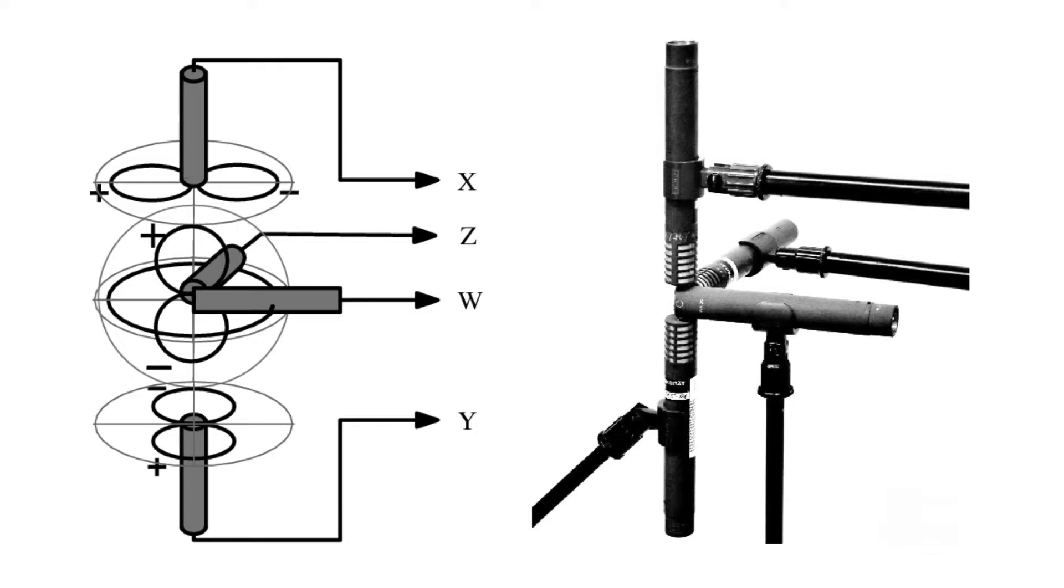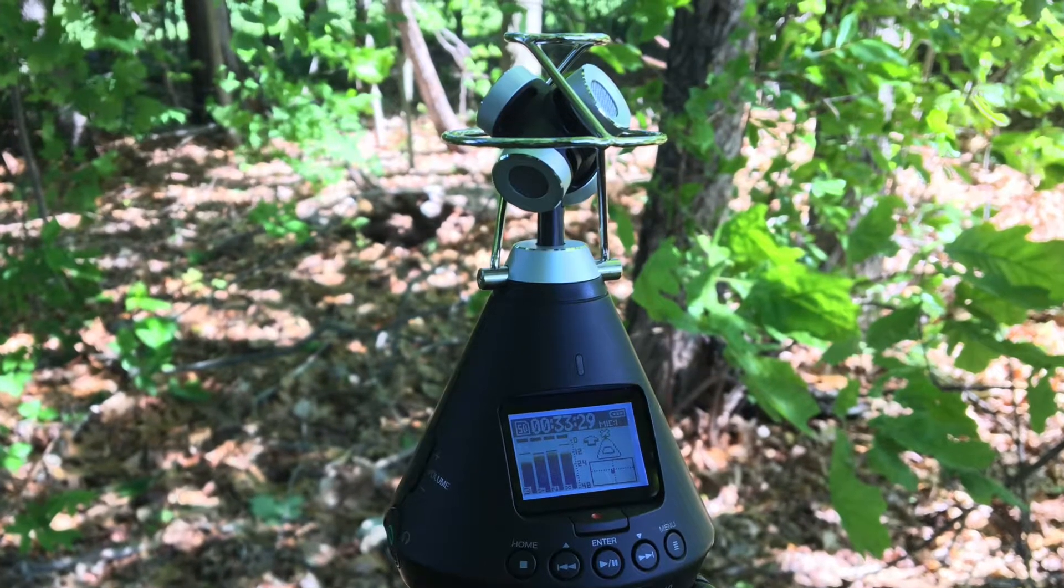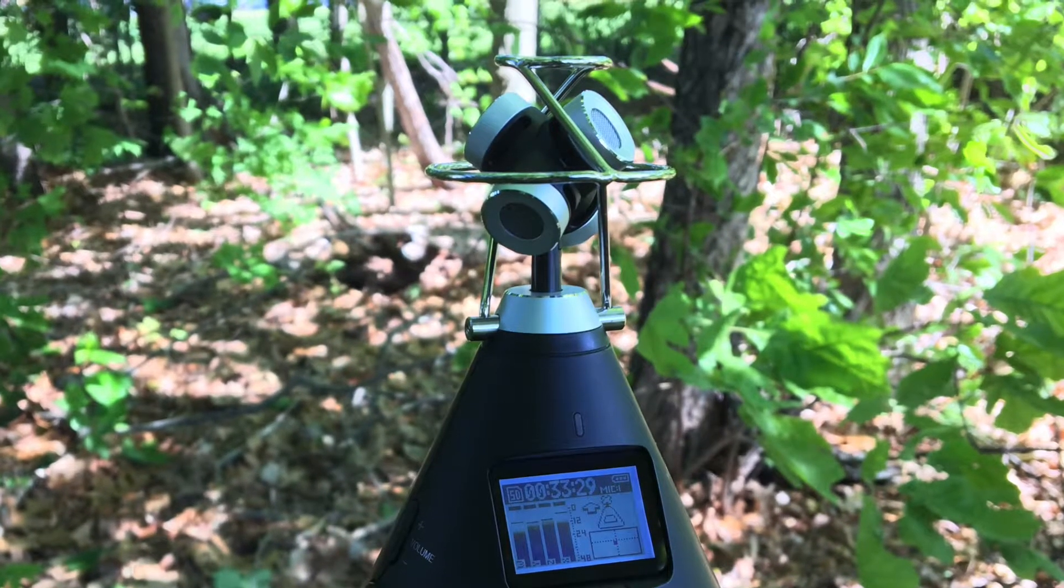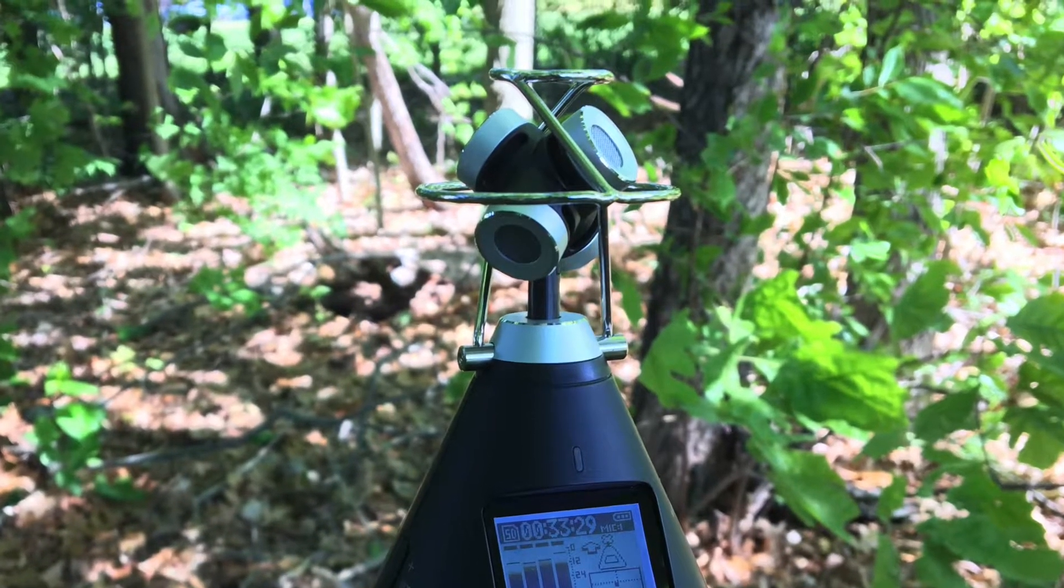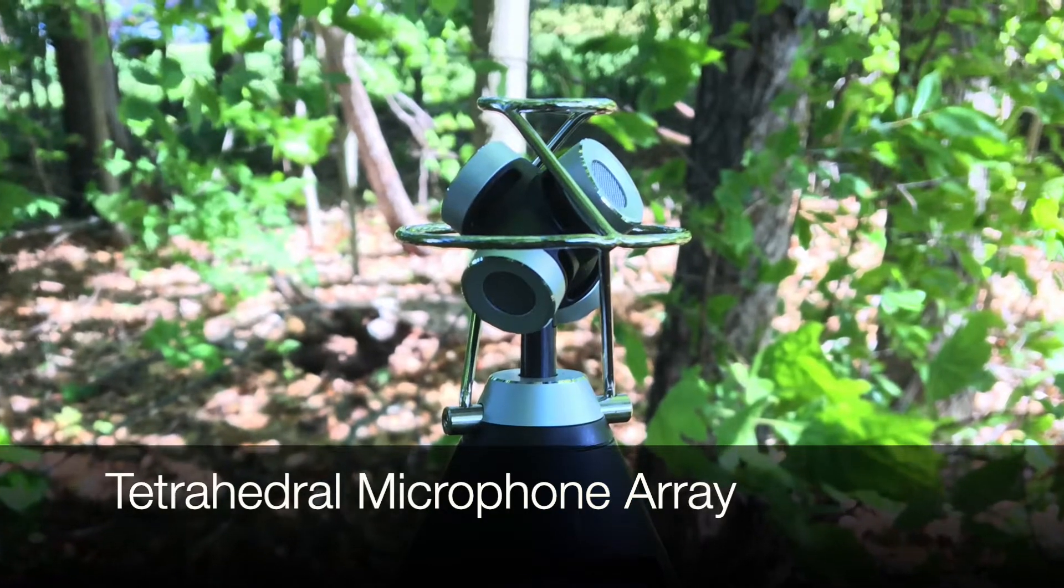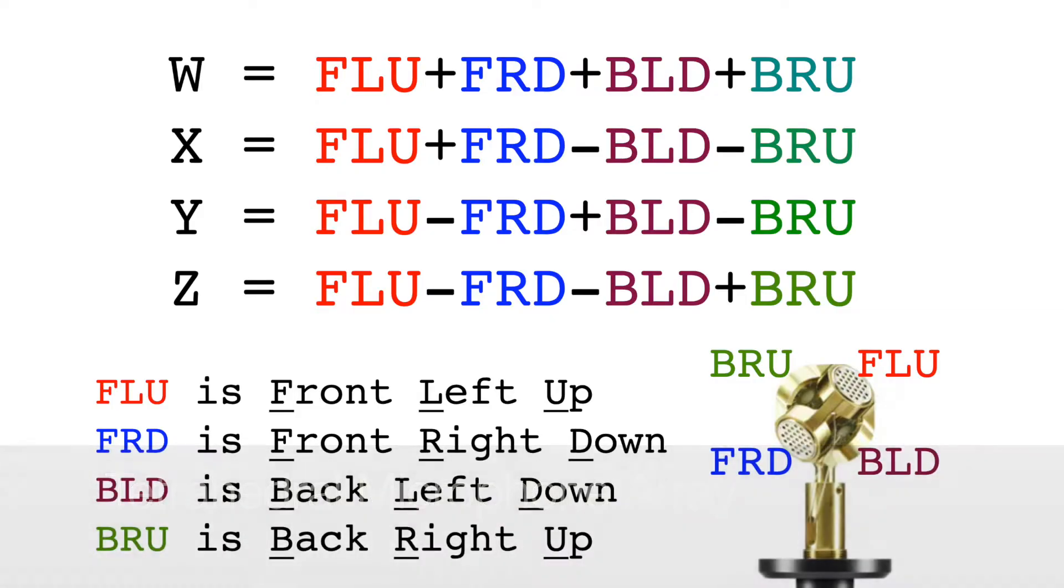Now most ambisonic microphones you can buy don't use bi-directional microphones. Instead, they have four cardioid microphones set up in a tetrahedral microphone array. The math of combining the four microphones is different, but the concept is the same. We'll have four audio tracks that we combine together to create a 3D image.